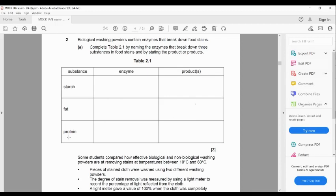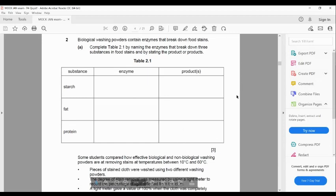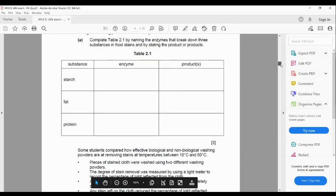Proteins are made up of different types of amino acid molecules that join together to make different protein molecules. The enzyme that digests protein is called protease, and it breaks down protein into amino acids. If you have filled up the table correctly, you should get the full mark.